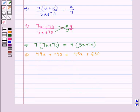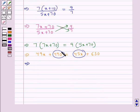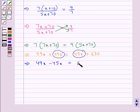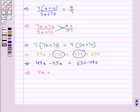Now we transpose the constant term 490 from the left hand side to the right hand side. So we get 49x minus 45x is equal to 630 minus 490. This gives us 4x is equal to 140.